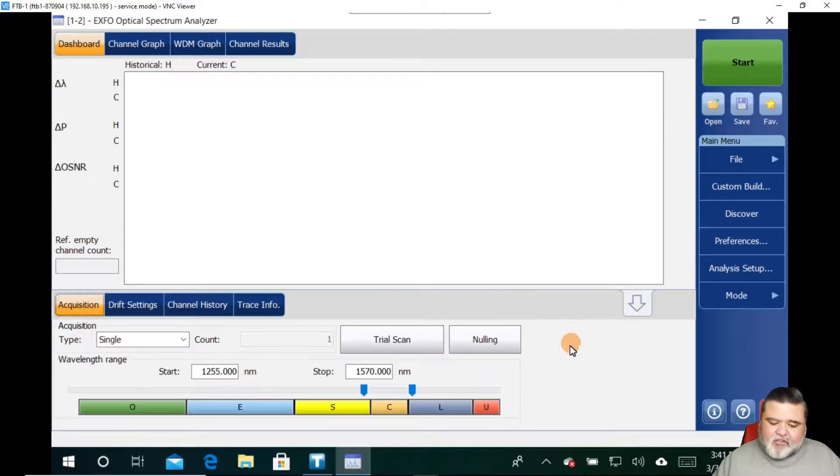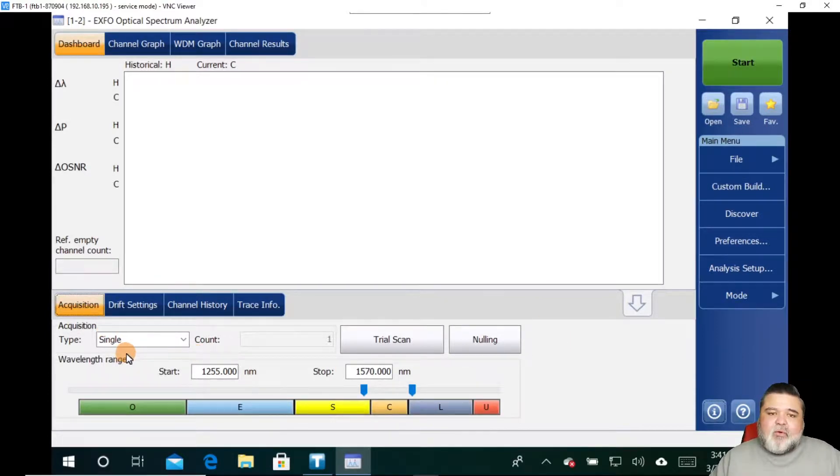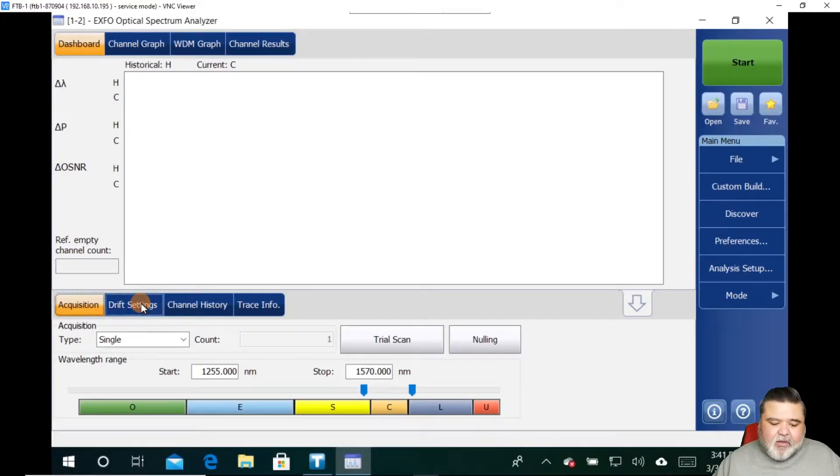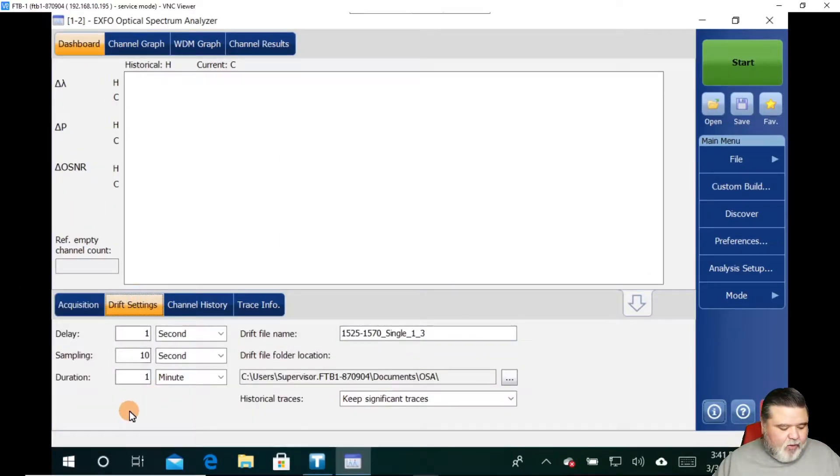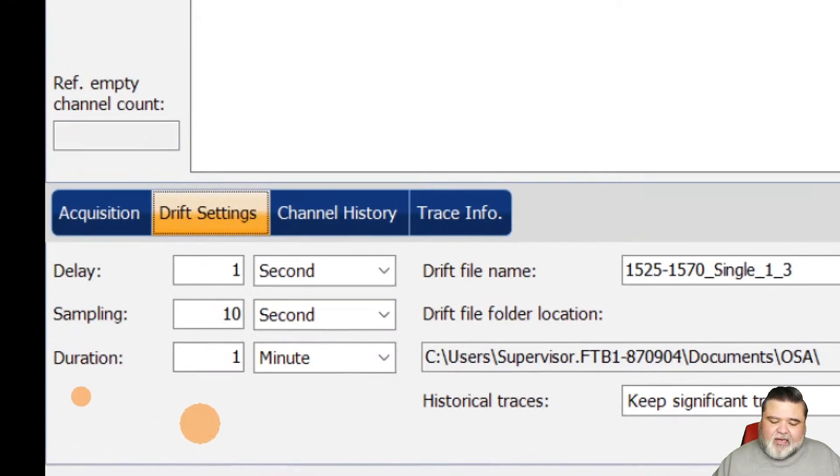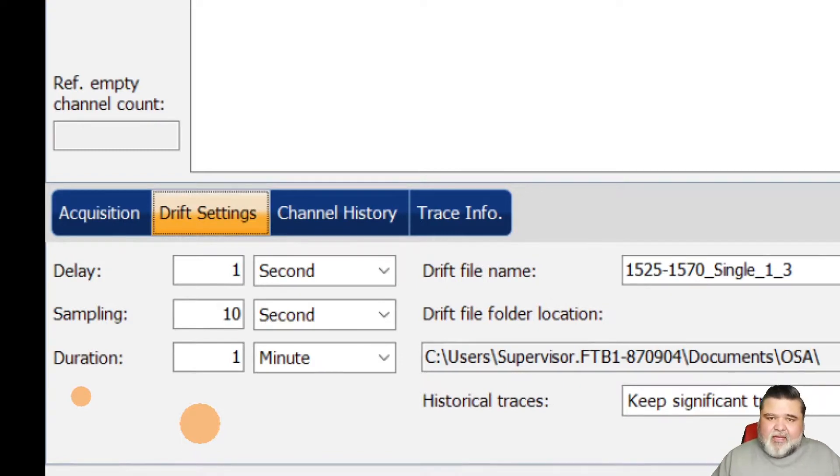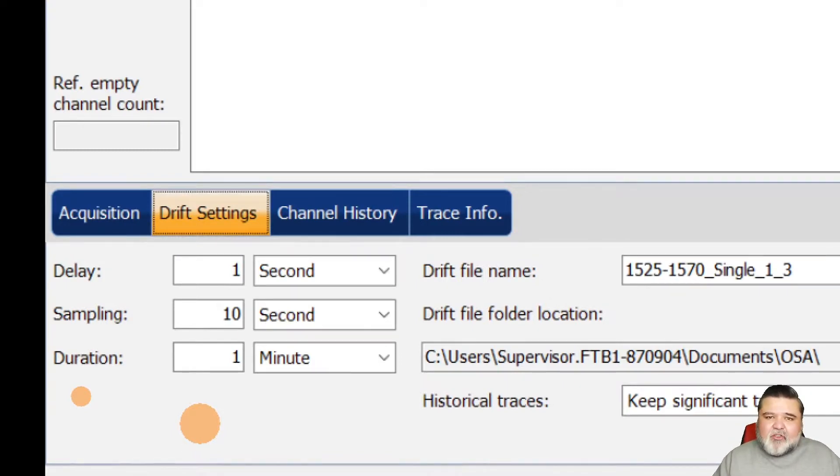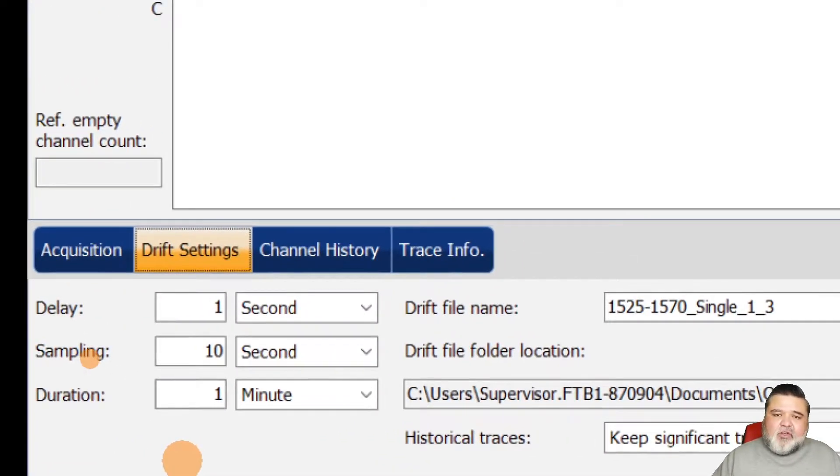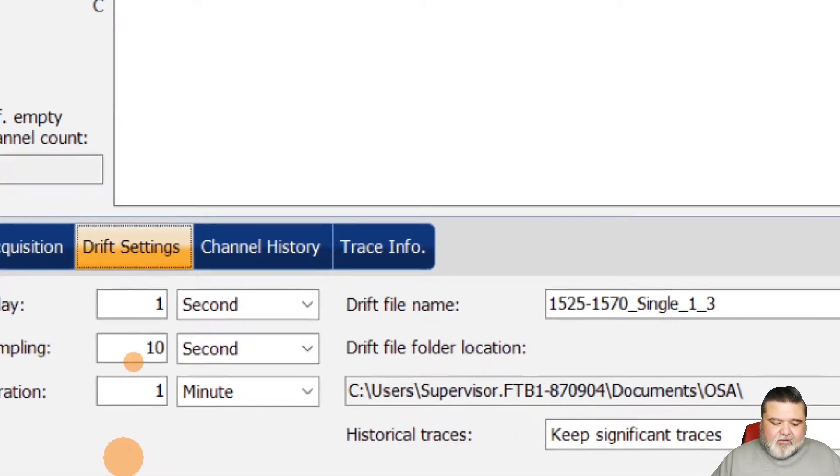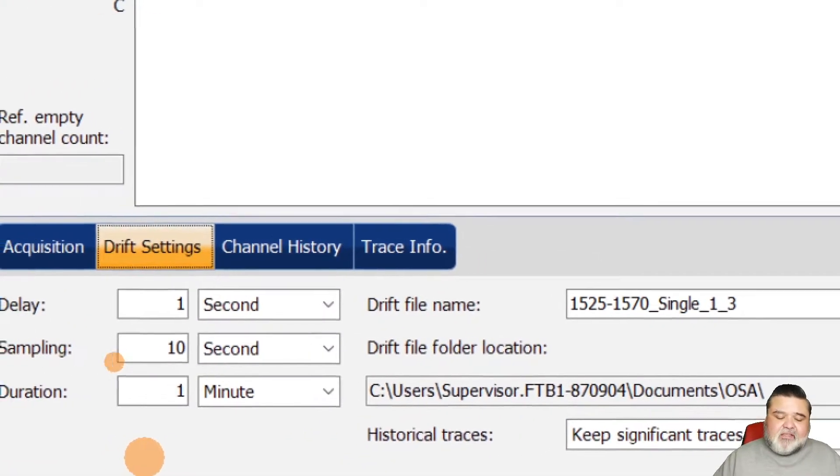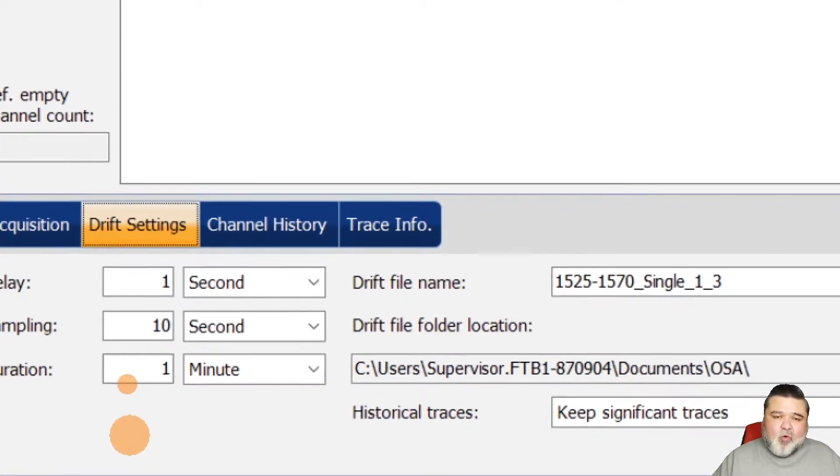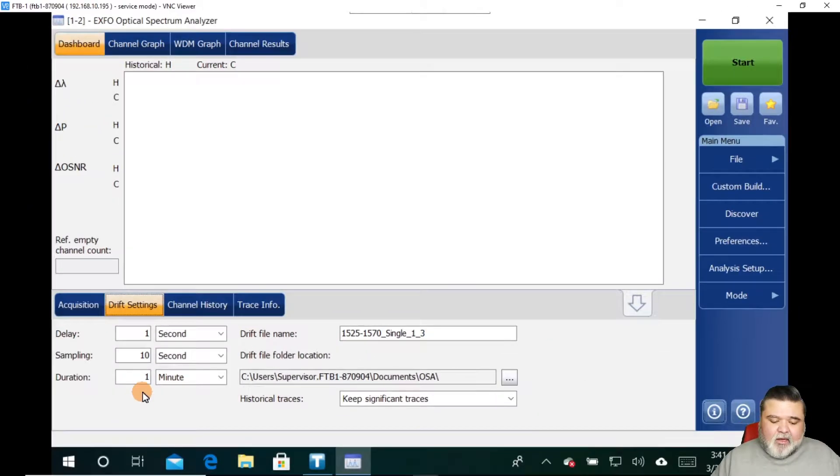And so we're transitioning over to that. And essentially, I'm going to do one single acquisition, but I need to set some drift settings. And so the three primary settings are delay. So after I hit start, when do you want me to start doing the test? So if you want it to start in 12 hours, in the middle of the night, you can do that. And how often do you want it to test? So this one's every 10 seconds. And for how long? One minute.